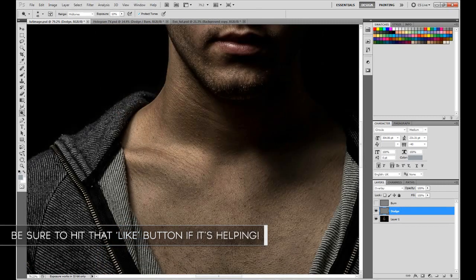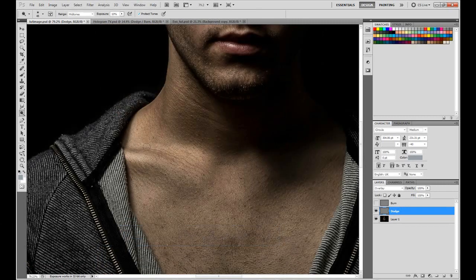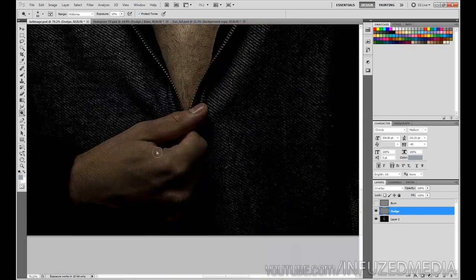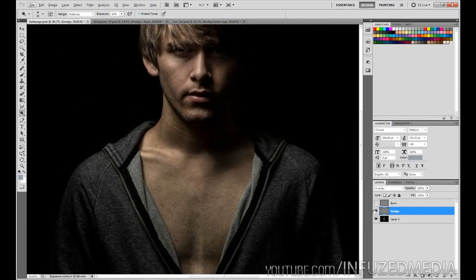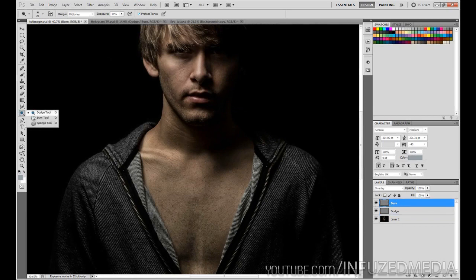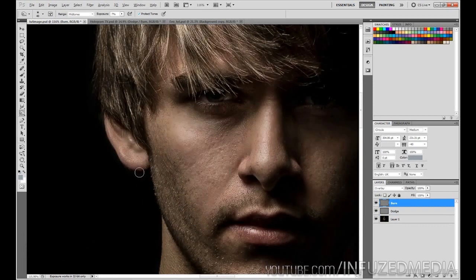Obviously take your time — I'm just rushing through this to keep the tutorial short. I'll do a little bit of work on the fingers and the knuckles here. Now we're going to zoom back out, enable our burn layer, select it, and grab the burn tool. Zoom back in and paint over all the shadows — for starters, we'll go under the ear here.